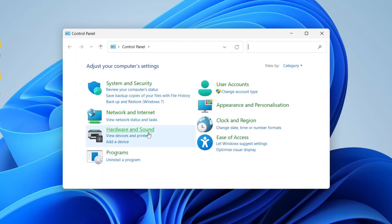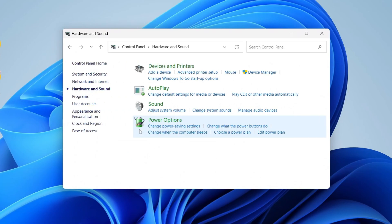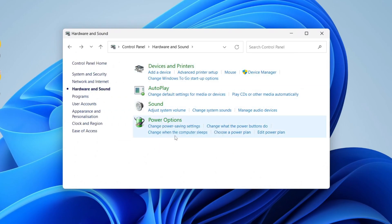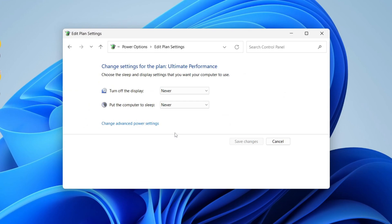Click on Hardware and Sound, come down to Power Options, and click on the option 'Change when the computer sleeps.' As you can see, we've got these two options here: turn off the display and put the computer to sleep.